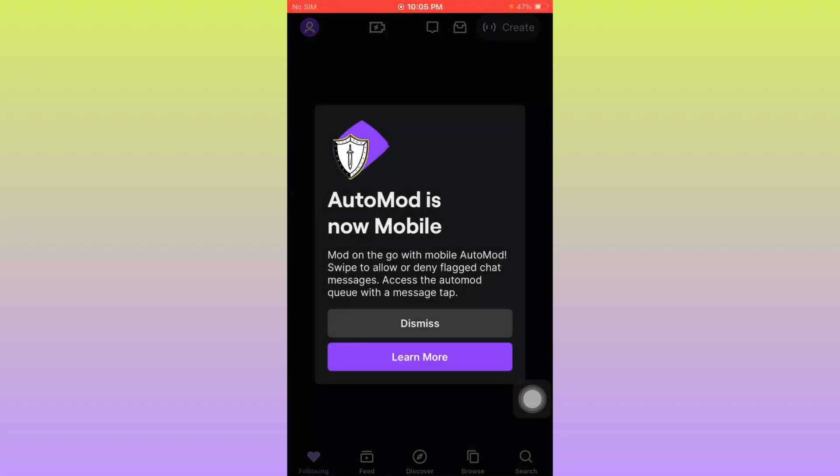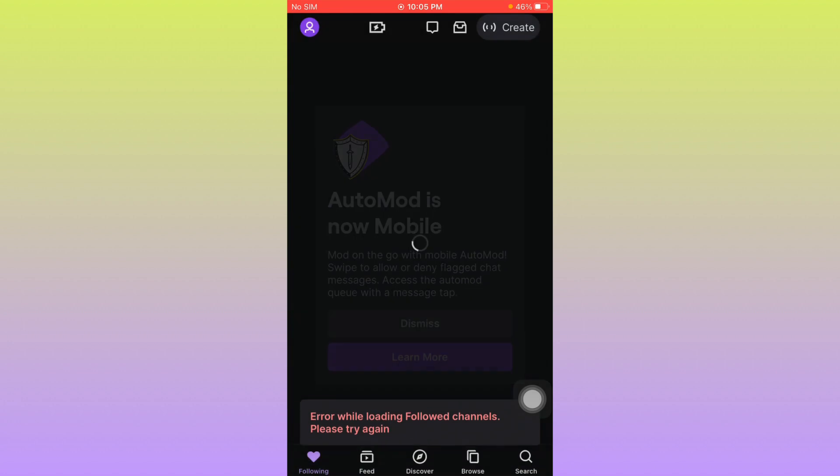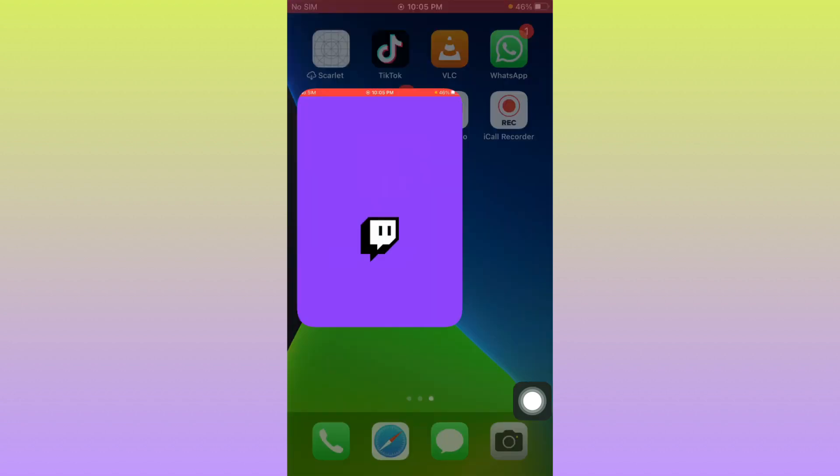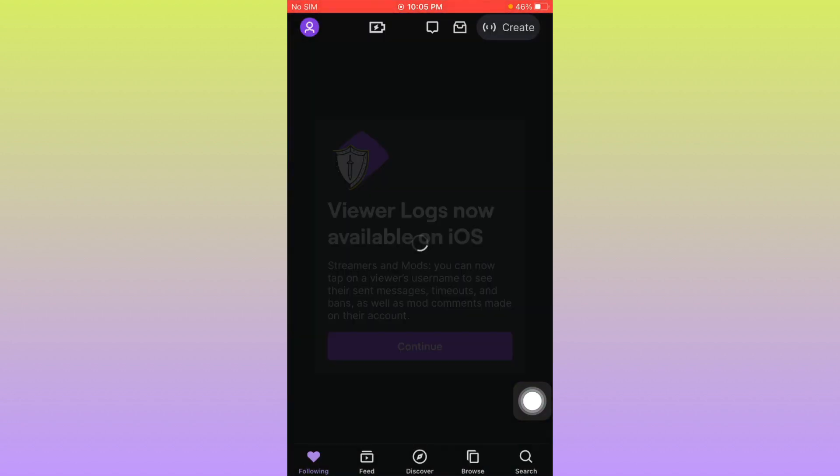Hello everybody and welcome back to my YouTube channel. In this video I'm going to show you how to fix an error while loading in the Twitch app. When you open your Twitch app on your iPhone or iPad and you're facing this error that says "error loading and follow channels please try again", you can easily fix this problem.